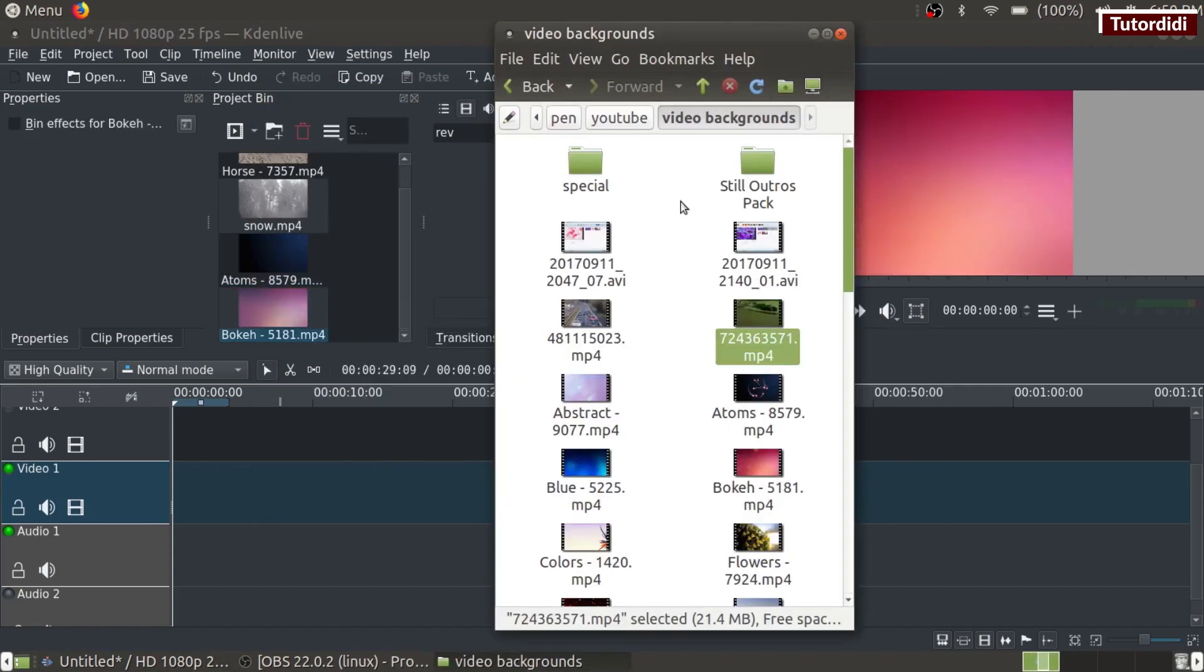For the last method, open the folder where you have kept the videos and directly drag and drop the video inside the project bin.